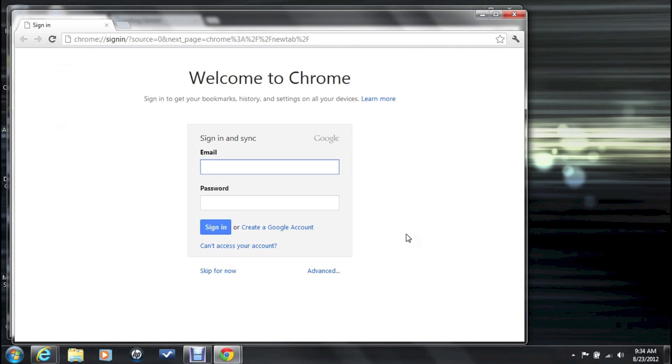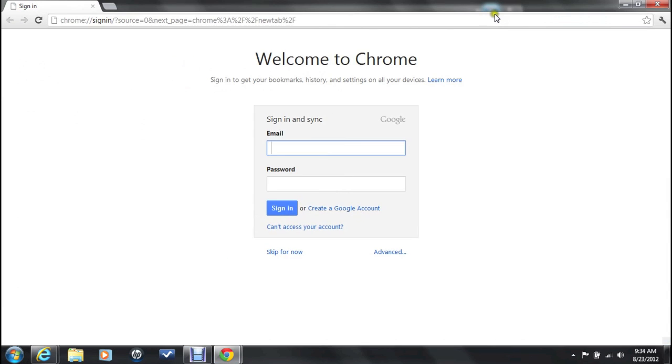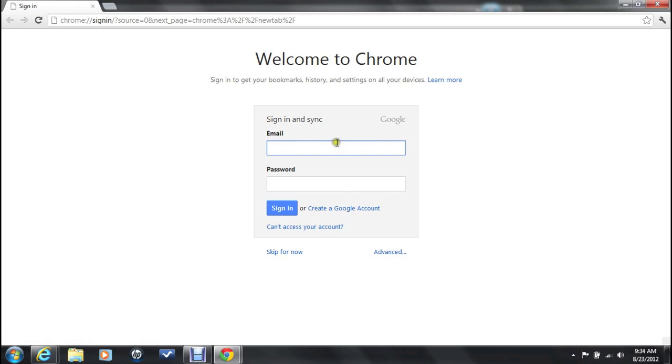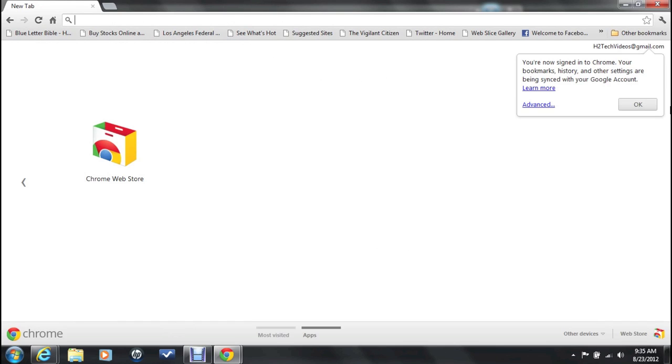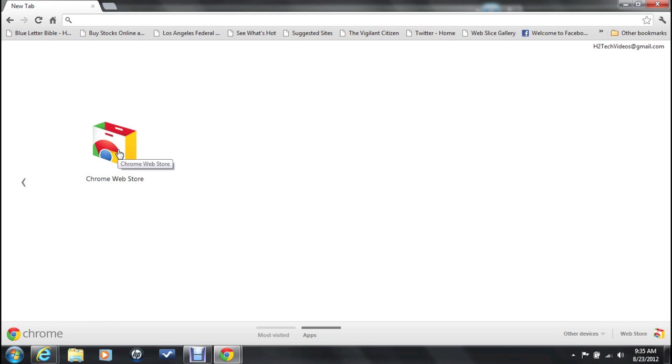Chrome is going to open up and the first thing it's going to ask you to do is to put in your Gmail account. Now if you don't have a Gmail you're going to have to click on create a Google account and you'll create one real quick. It takes like literally less than two minutes. I already have an account so I'm going to go ahead and just type it in here. Alright so now it's going to sign me in.